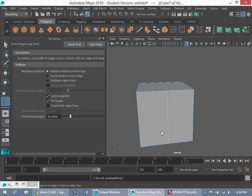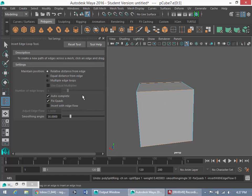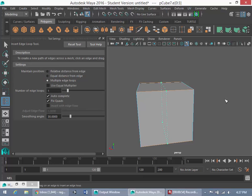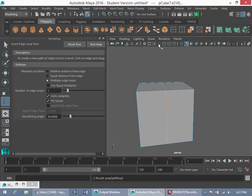Now, in contrast to this, if I hit Ctrl-Z, if I want to hit multiple edge loops and set the number of edge loops to one, now when I click and hold my left mouse button, I cannot move this, but it dropped in one perfectly even edge loop.